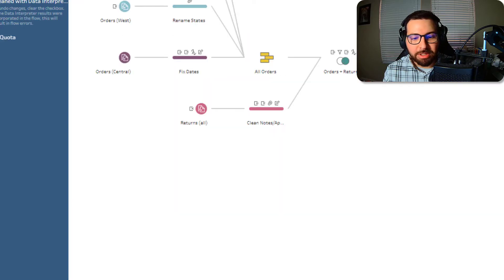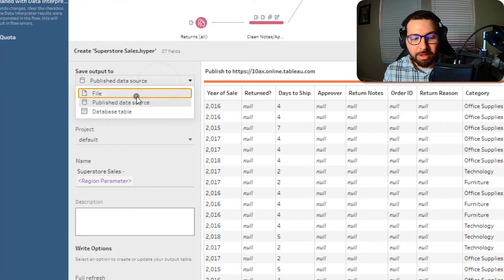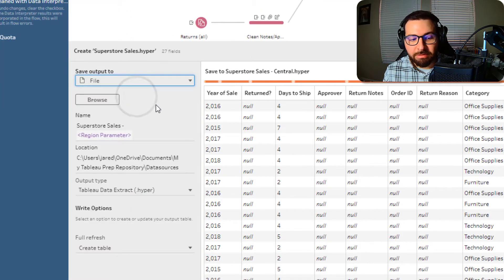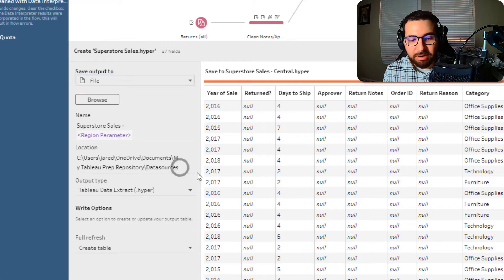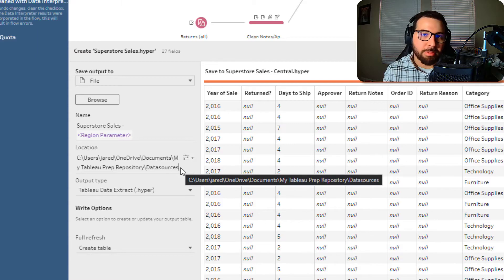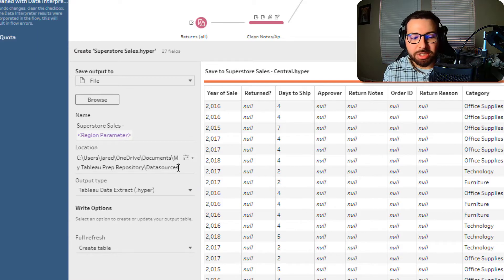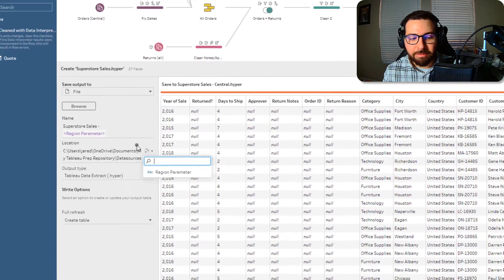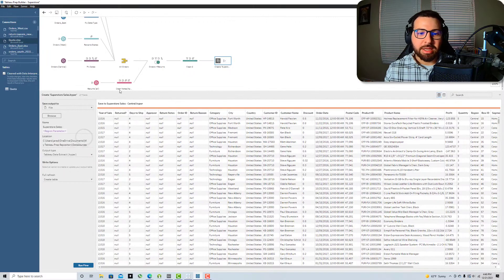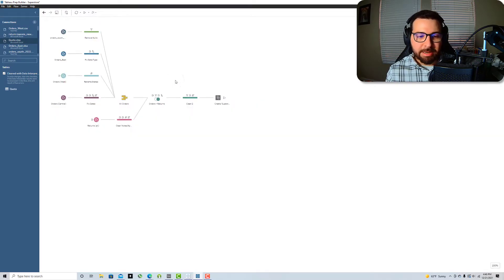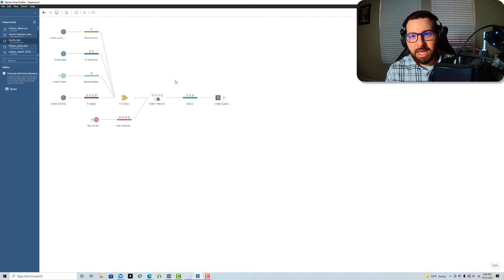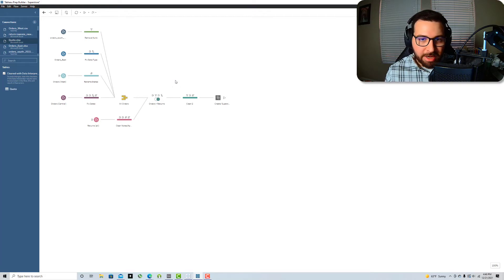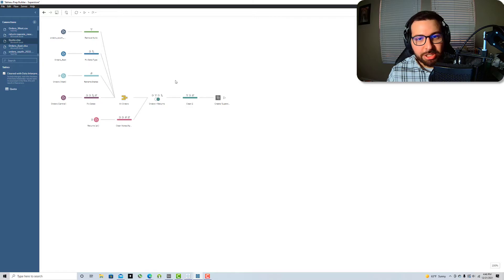What if I was outputting this to a file though? If I was outputting this to a file, see it's got my prep repository. But if I had another location for my separate regions, I can also add that parameter to the file path. And so now I can have my data set pre-filtered to my selected parameter and that'll be notified in the data source name. And it'll also save to that location for those specific data sources.